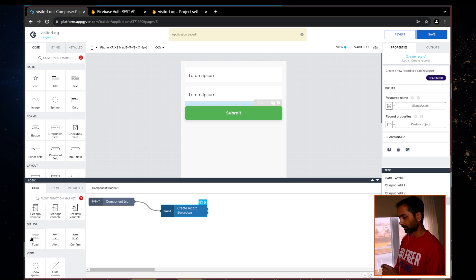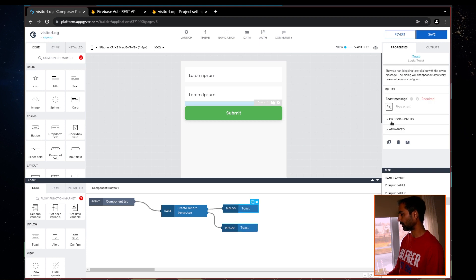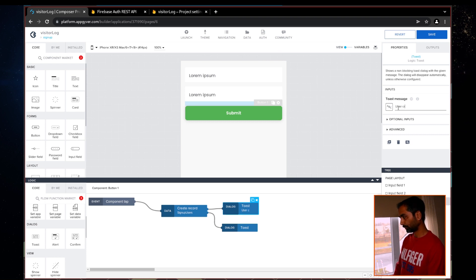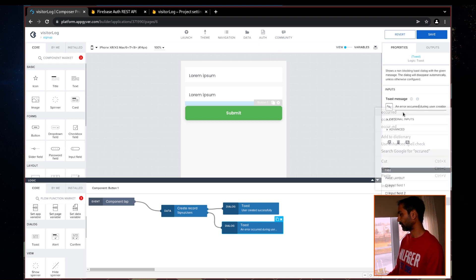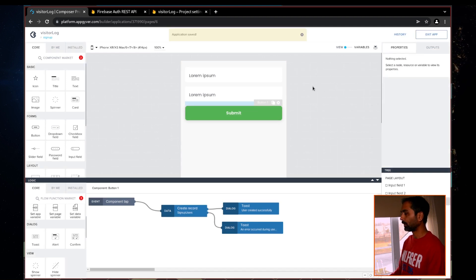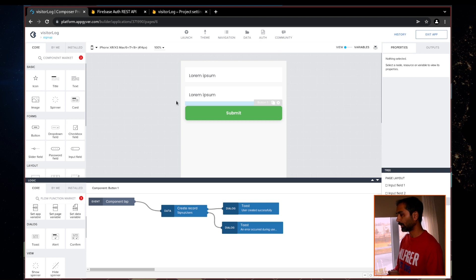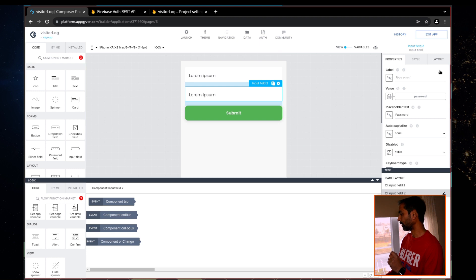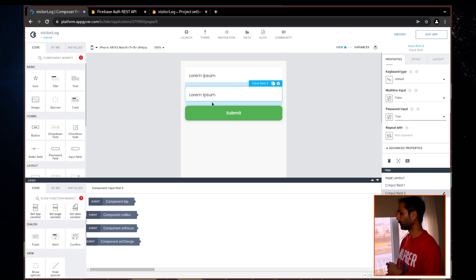We can also add toast messages: port one shows success — 'User created successfully' — and port two triggers on error, showing an error message like 'Error during user creation'. Save. Now, one more thing — since this is a password field, go to the field's properties and find 'Password Input', then turn it on and set it to true. That way the password is masked.